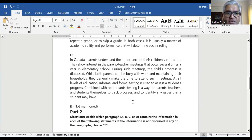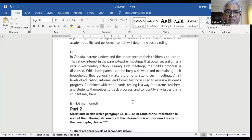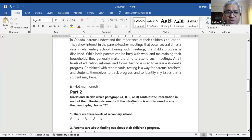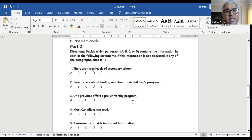During such meetings, the child's progress is discussed. While both parents can be busy with work and maintaining their households, they generally make the time to attend such meetings. At all levels of education, informal and formal testing is used to assess a student's progress. So parents care about finding out about their child's progress is in paragraph D — D is the right answer.